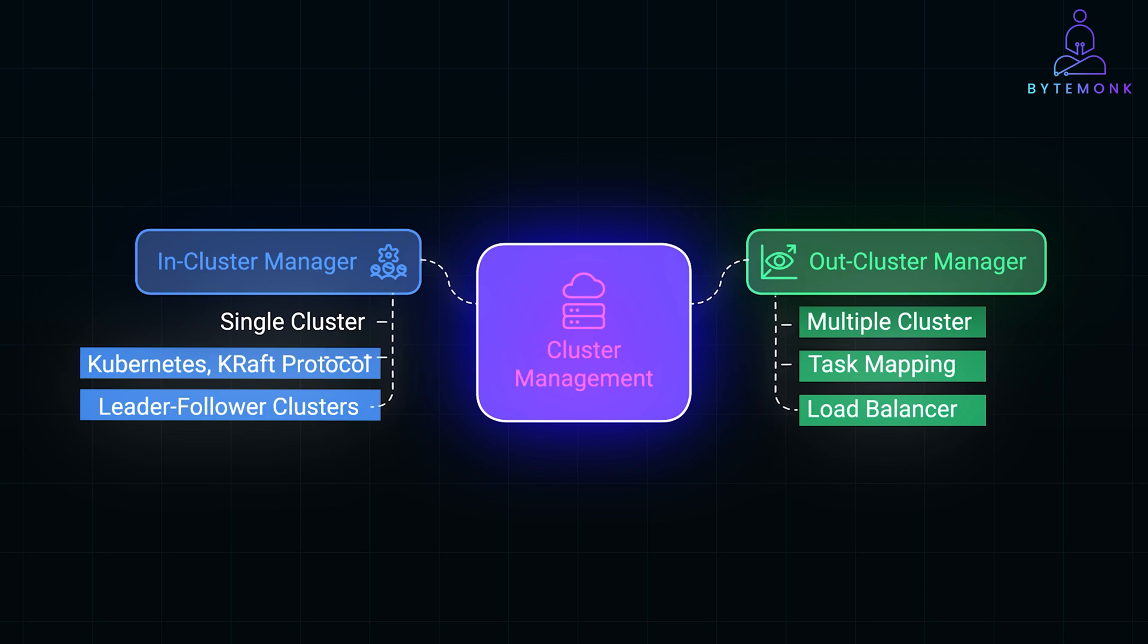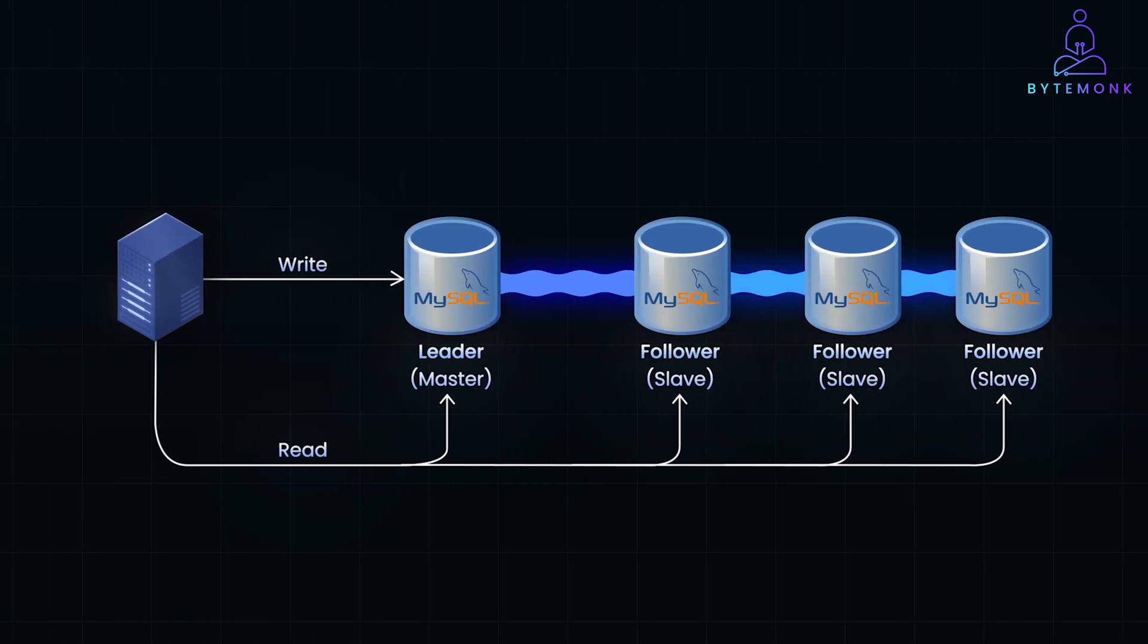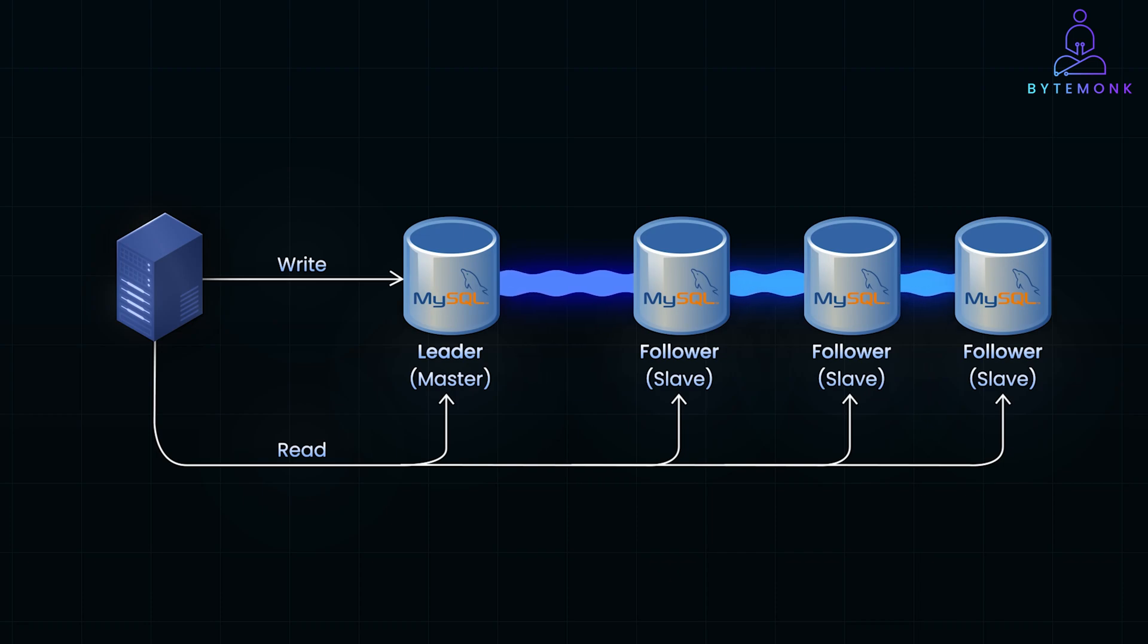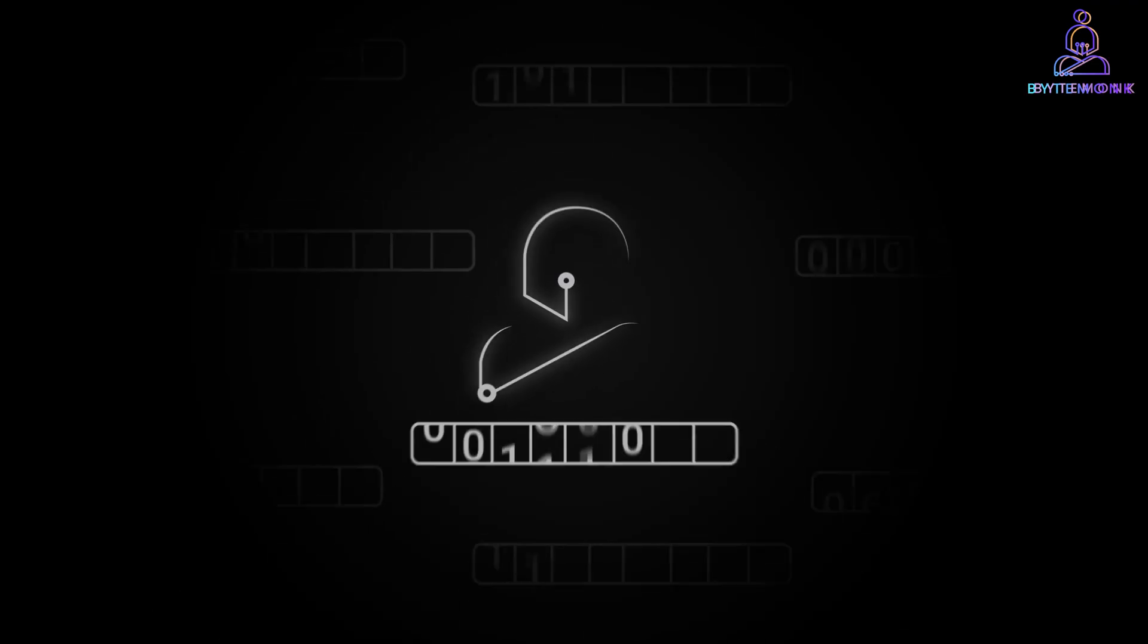Together, these managers enable distributed systems to achieve high performance, fault tolerance, and scalability. Understanding how clusters and their managers work is essential for designing systems that can handle large-scale applications effectively. By using these basic concepts, we can build robust and resilient systems capable of serving millions of users while maintaining high availability.